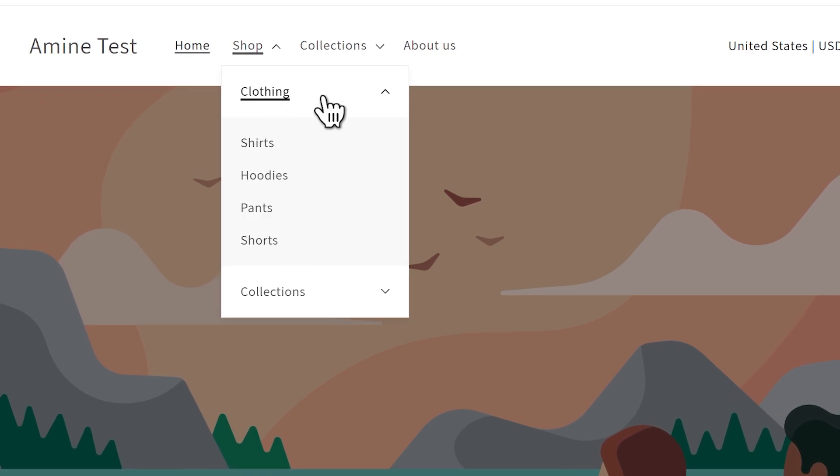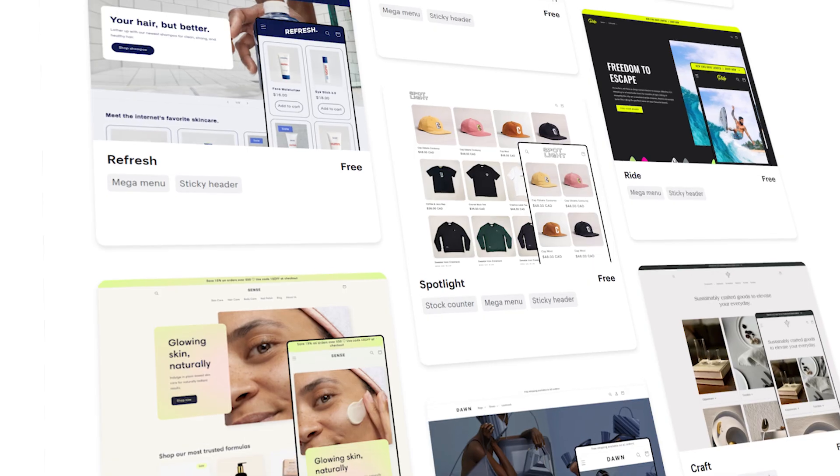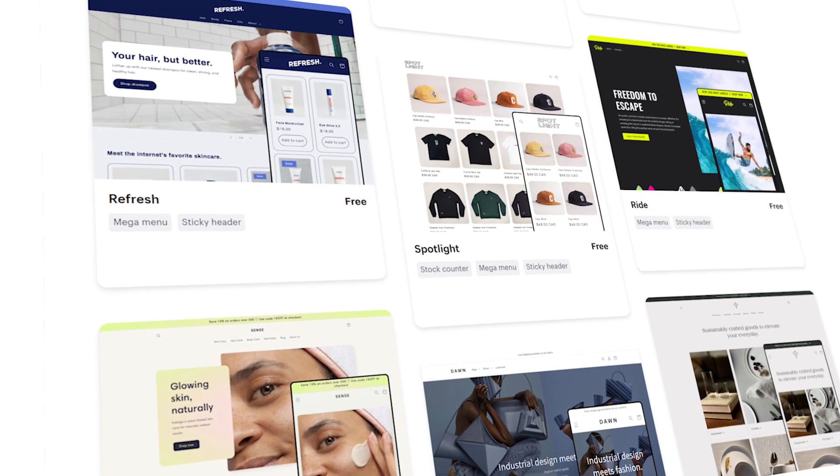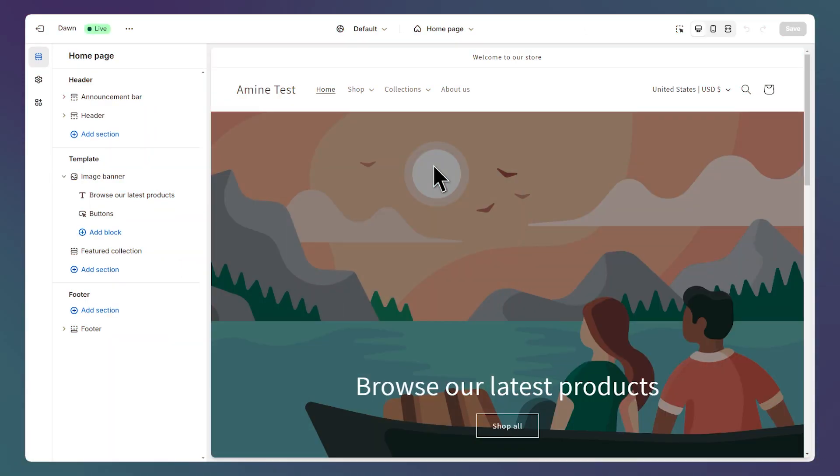Here is how to show the menu links on hover instead of on click on the free Shopify themes like Dawn. I'll use the Dawn theme for this tutorial but you can follow along using any free theme like Craft, Refresh and so on.